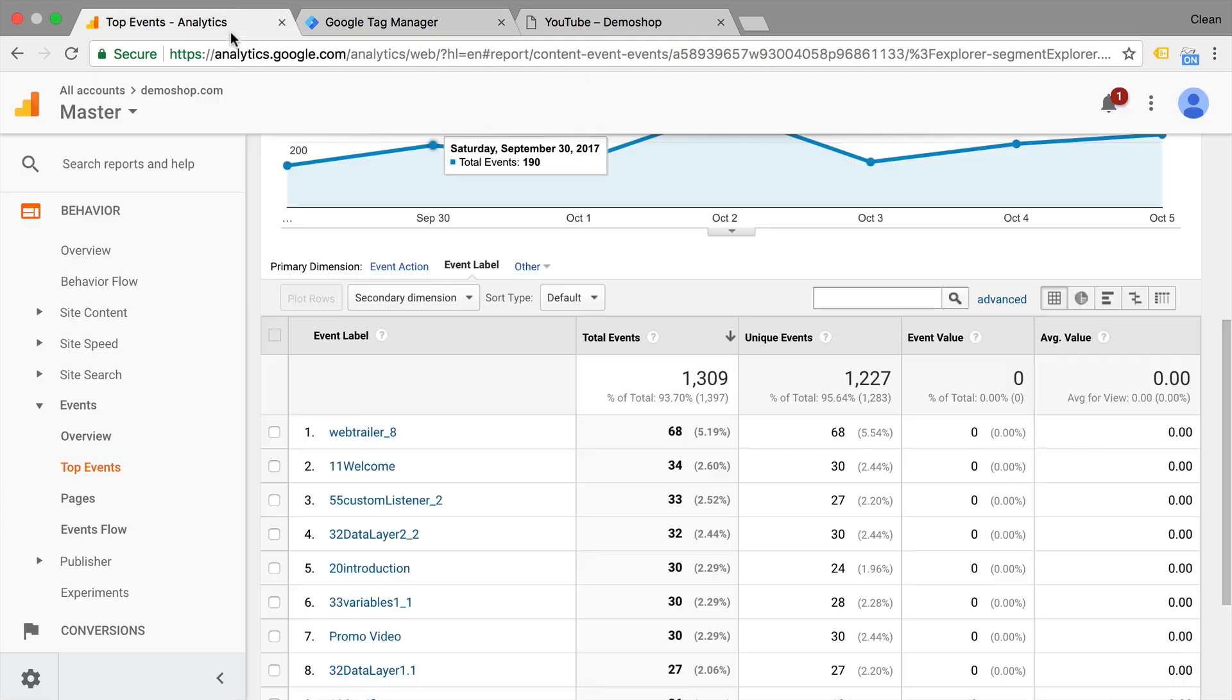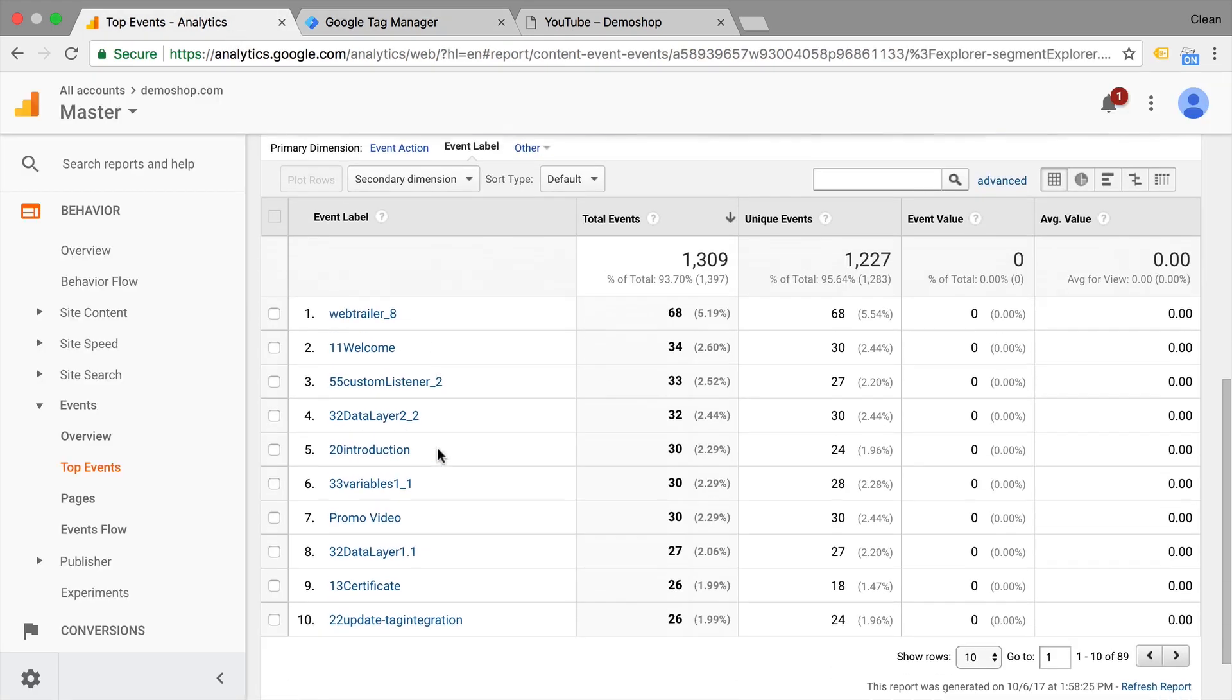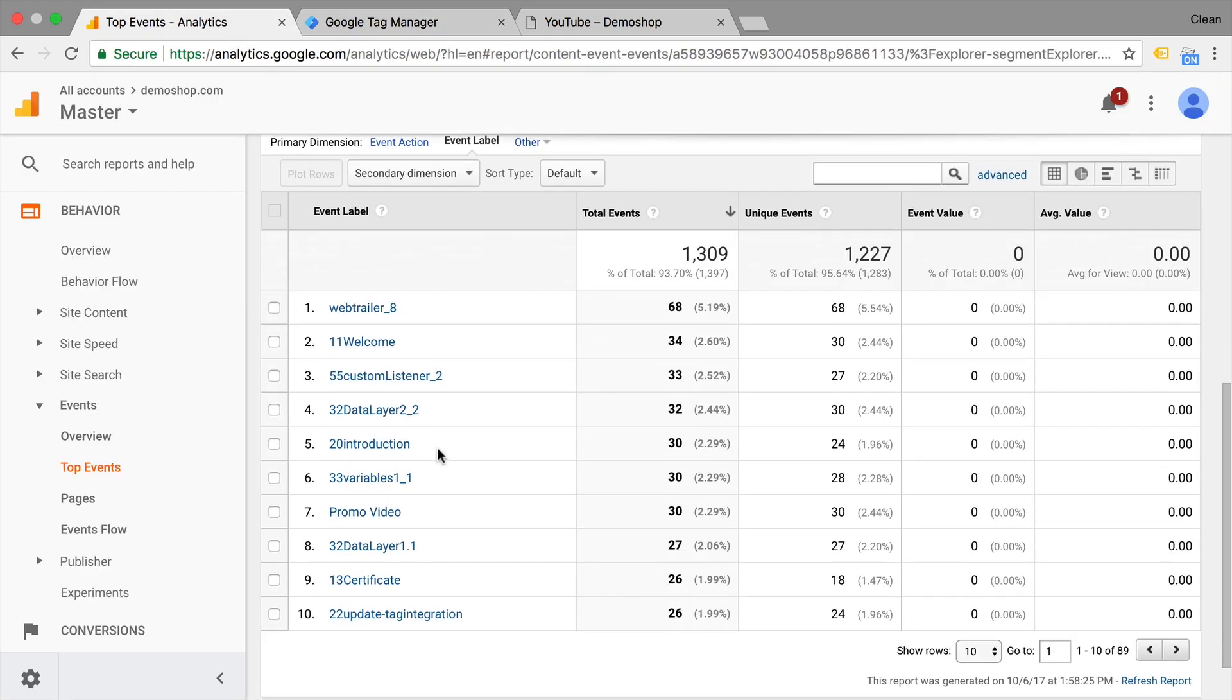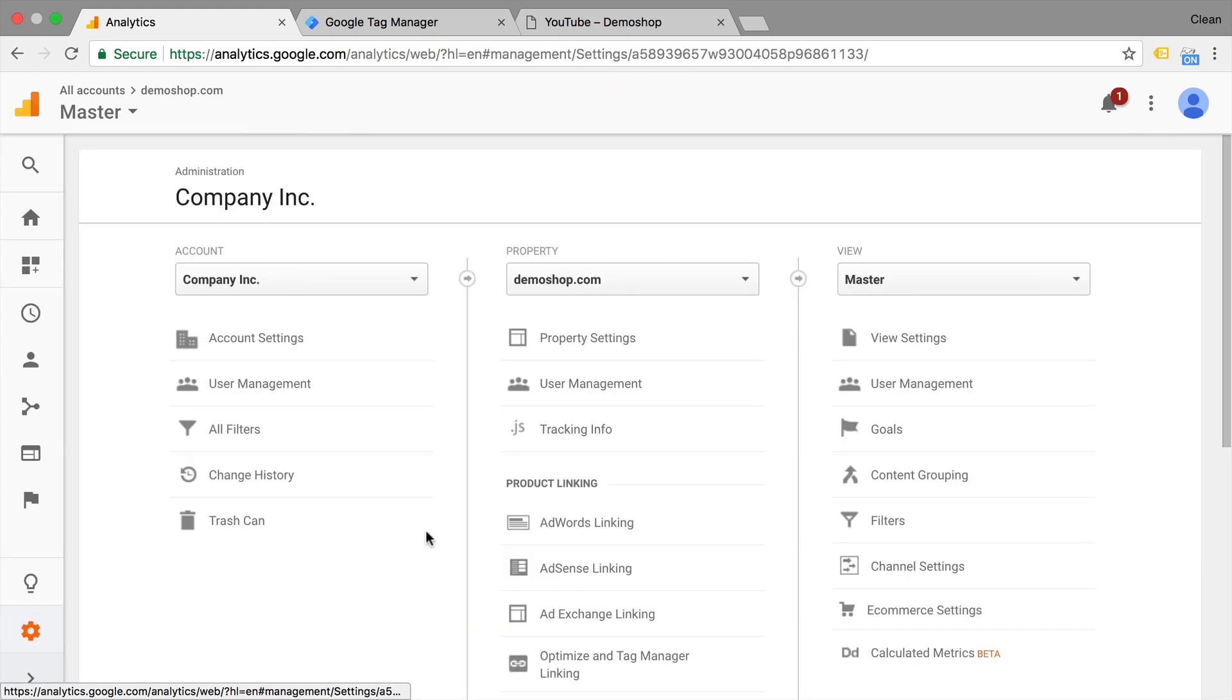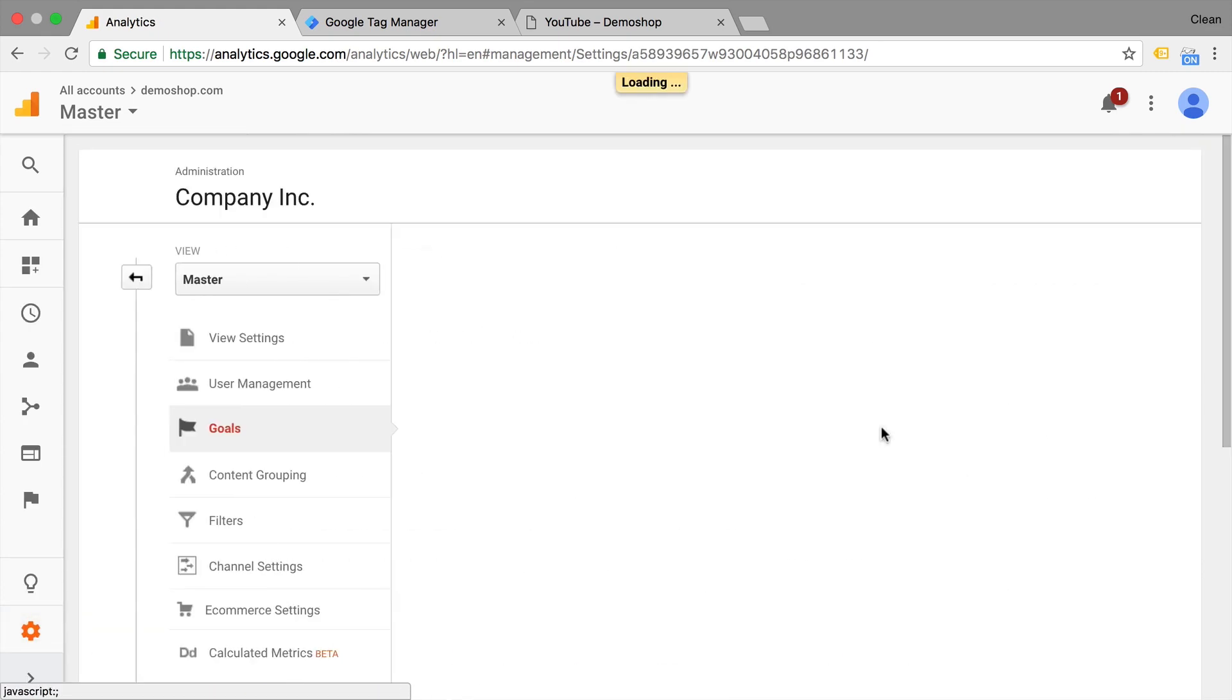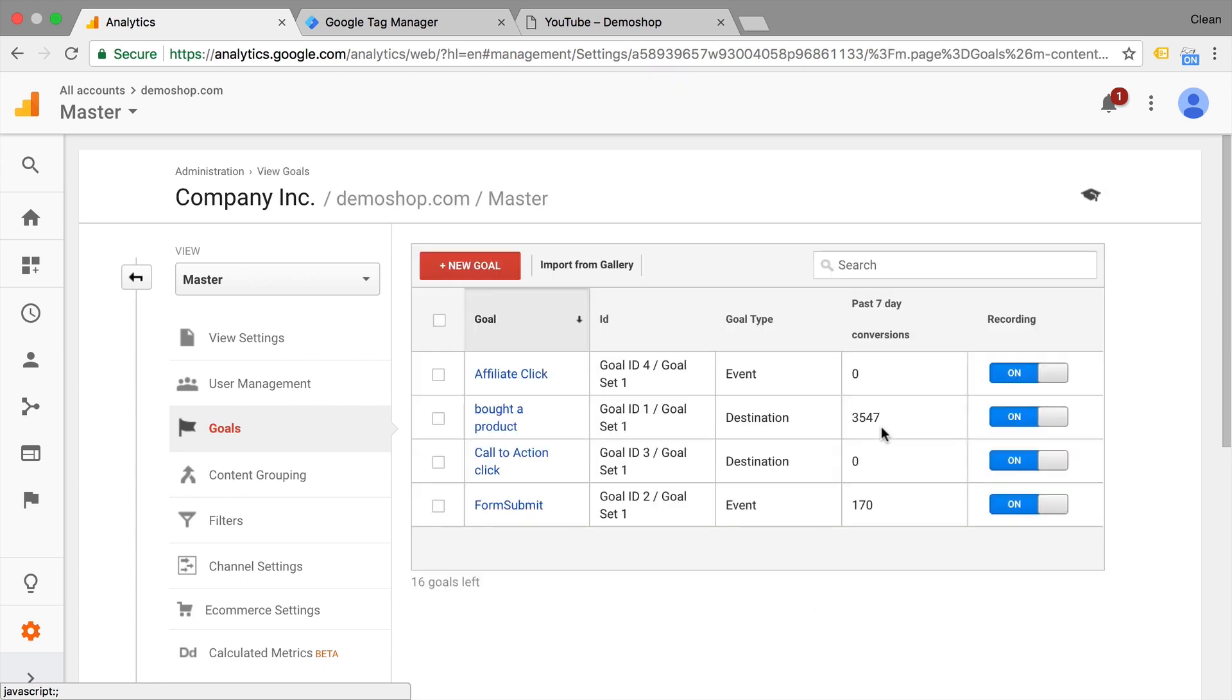So now that we know how our event is built up, we can start to build our goal. We go over to the admin section, under the view settings here we have our goals that we can click on and here we have all our goals that we have configured.